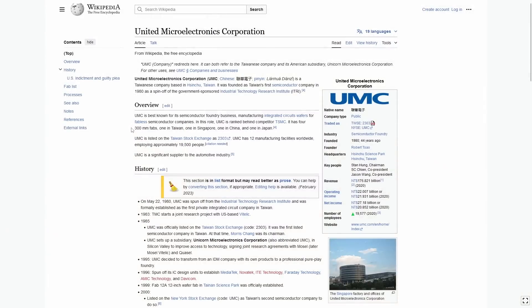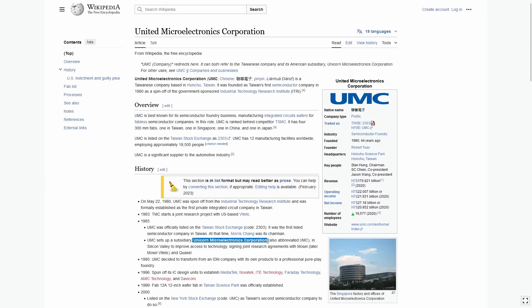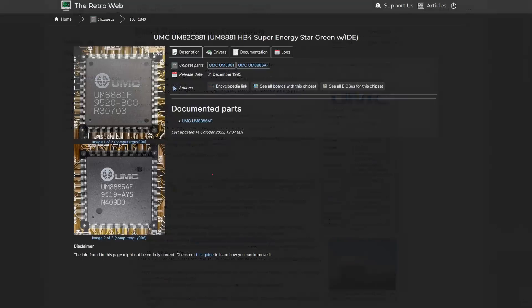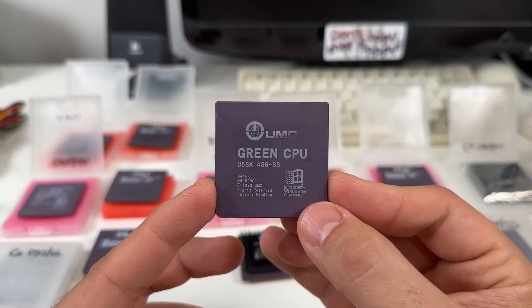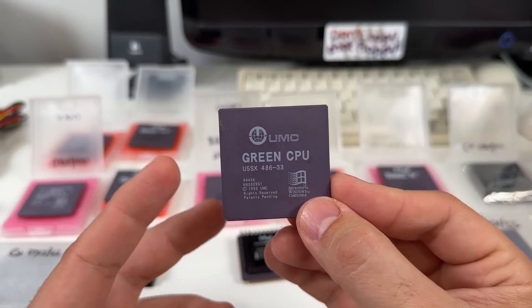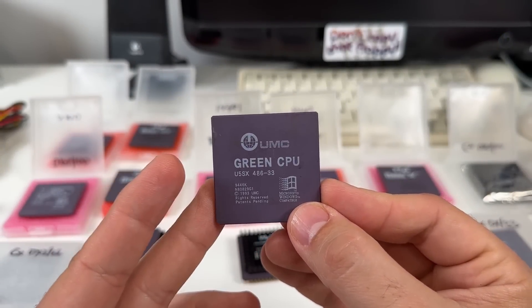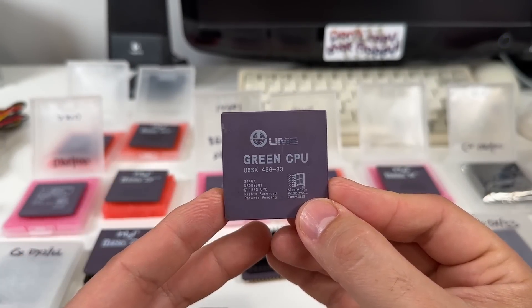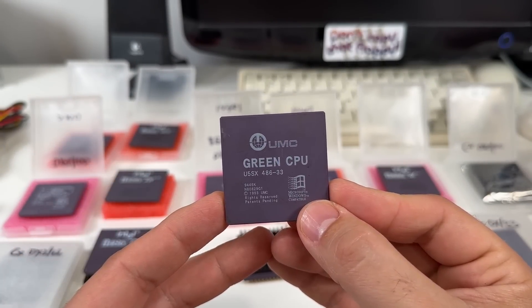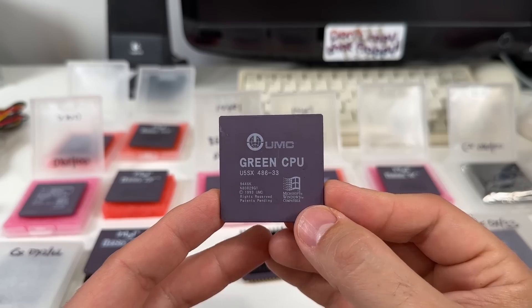UMC is a Taiwanese-based company that was founded back in 1980, and they're still around today. In the 386 and 486 era, they were really best known for their chipsets. Everything from full motherboard chipset platforms to storage and I/O controllers. But being a well-established chipmaker with their own fabrication capabilities put them in a very good position to try their hand at making CPUs.